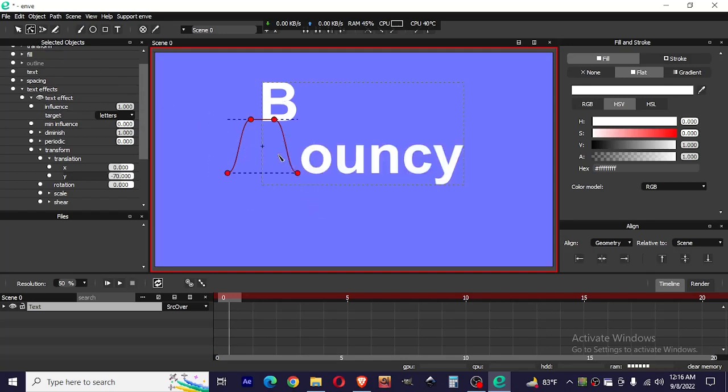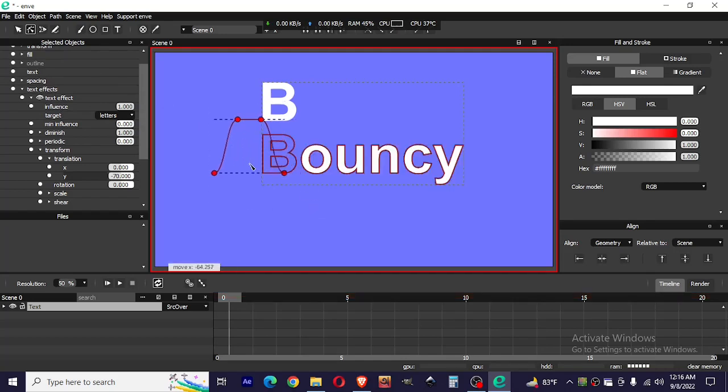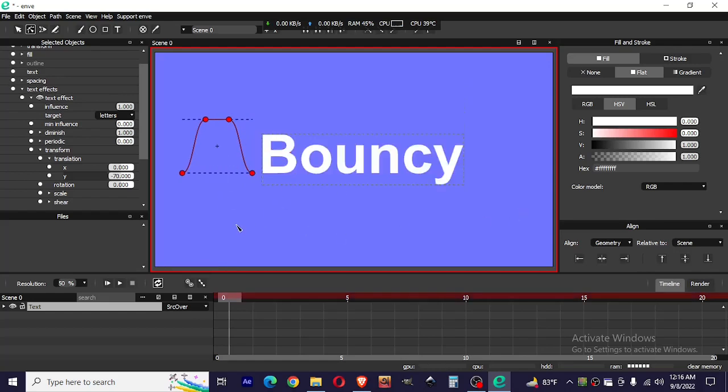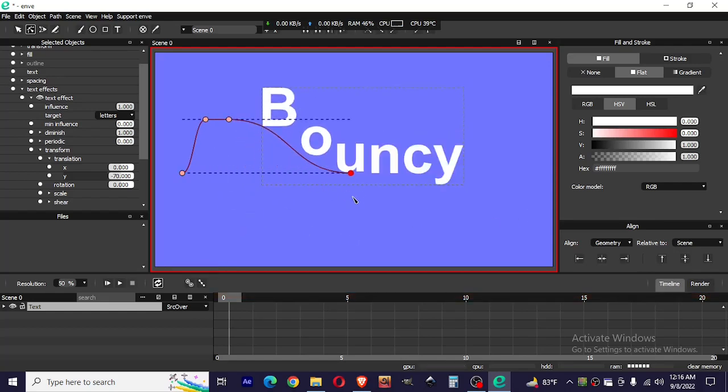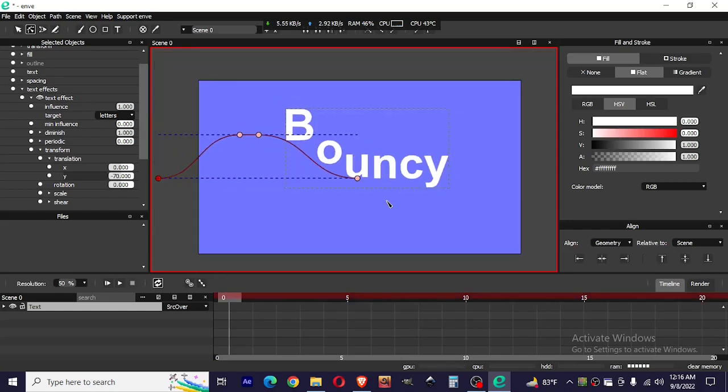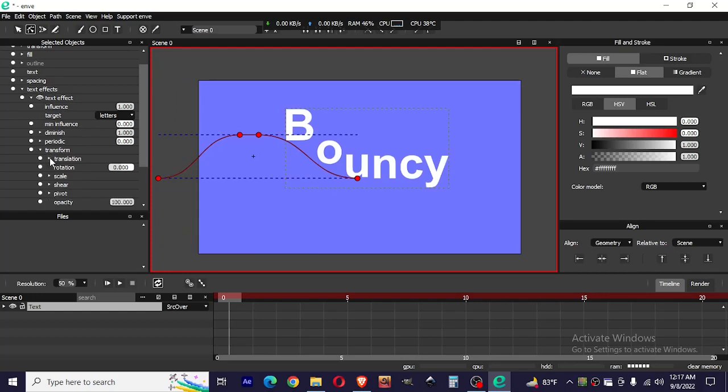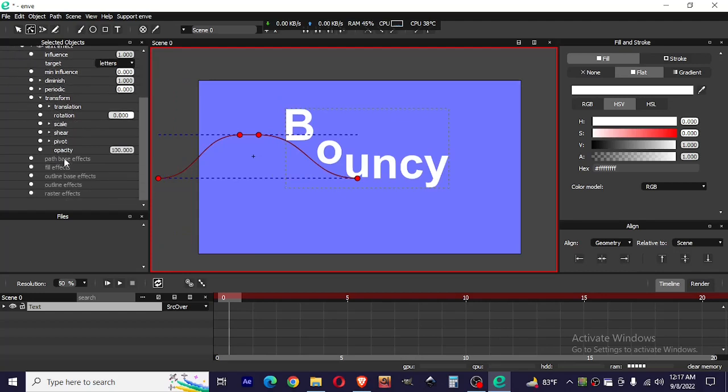We're gonna make this model. Let's move it here. And now we just need to animate this to diminish.